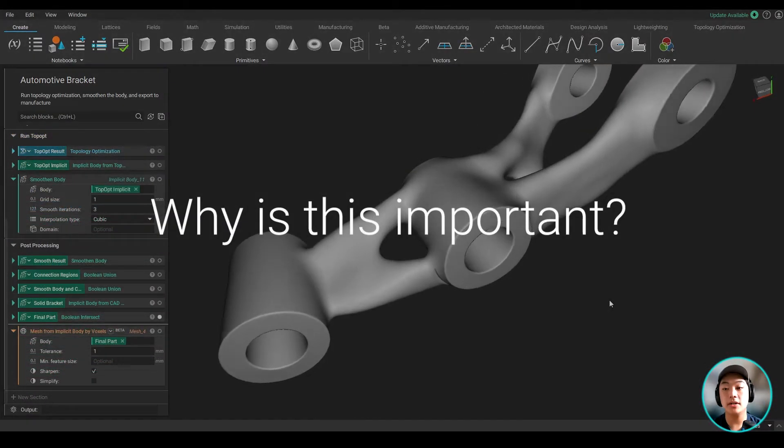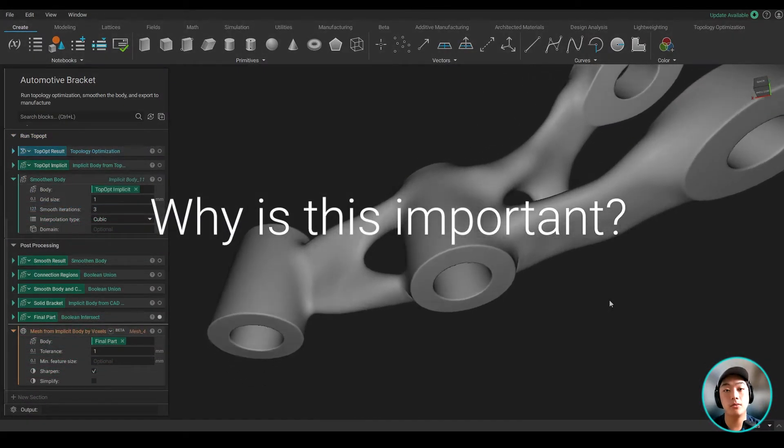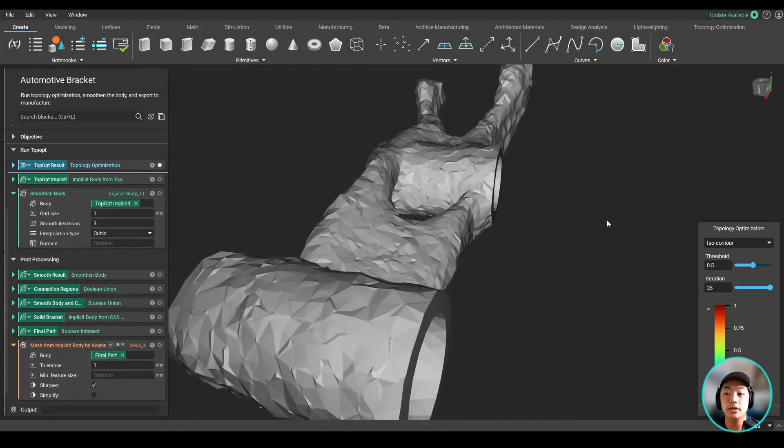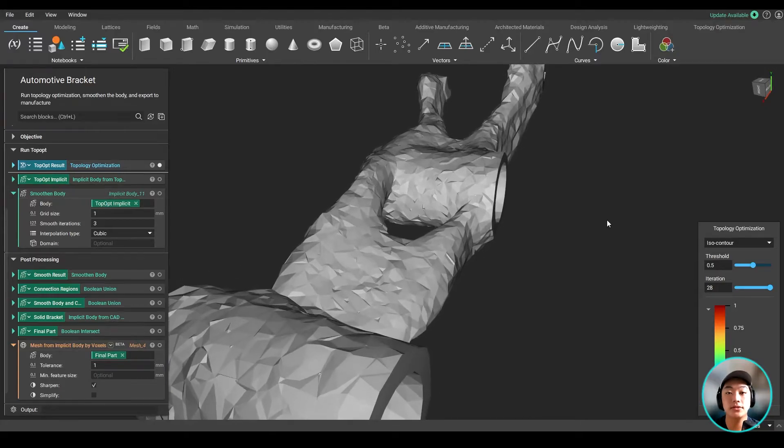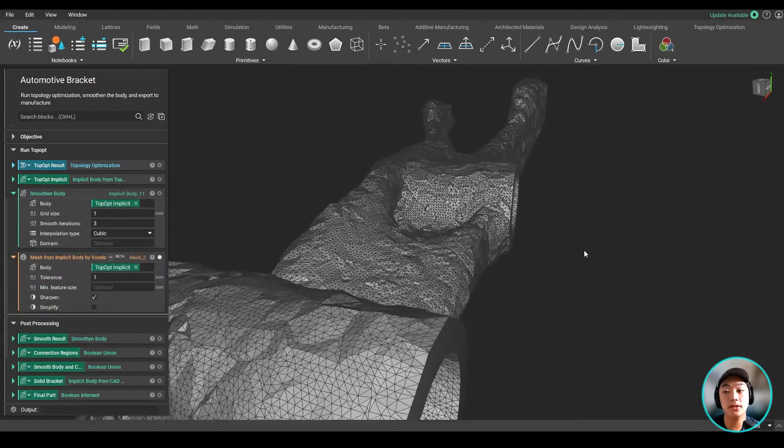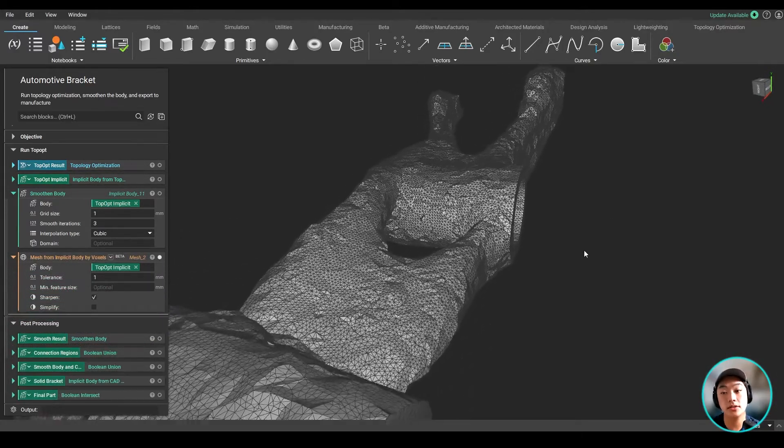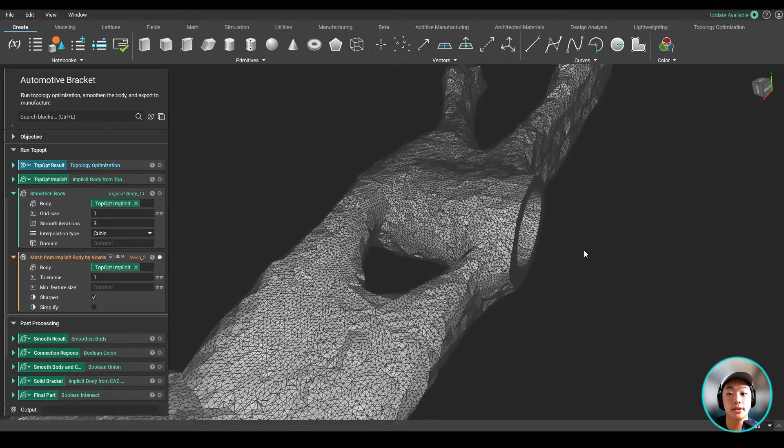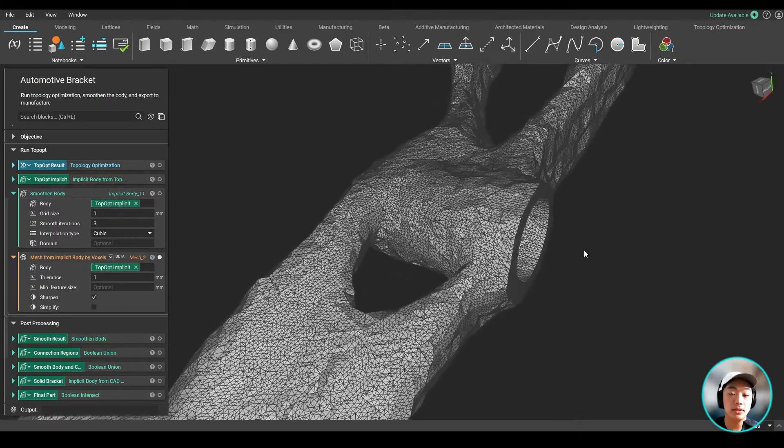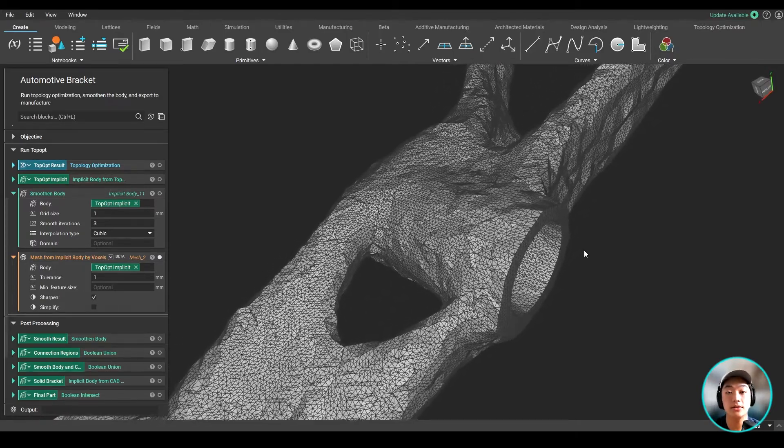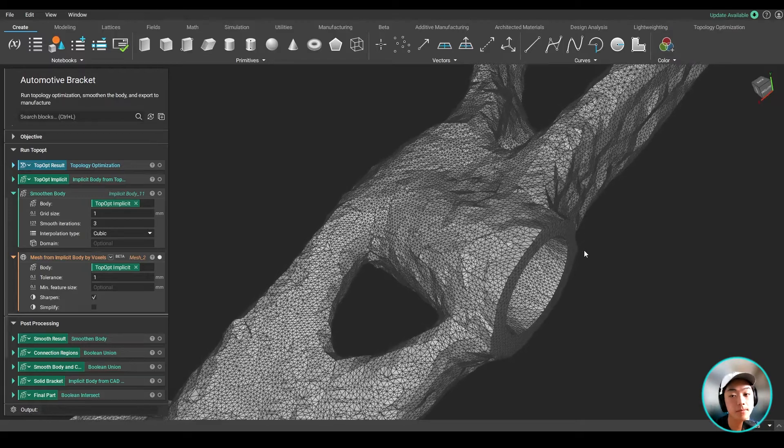Now, why is this important? And why should you do it? Well, with bumpy and rough surfaces you saw earlier, it is not easy to mesh. And even if it does, it'll take longer to mesh and have a higher chance of running into a problem, making it difficult to export out to manufacture.